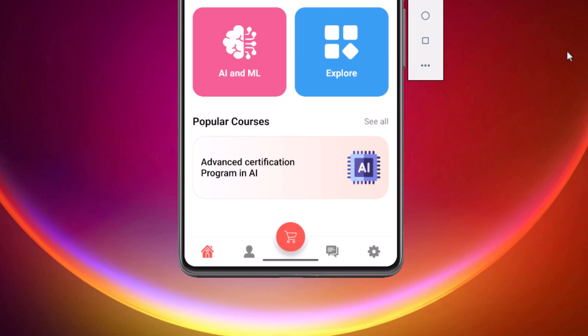Moving down we see a Popular Courses section. This banner is interesting. It has a gradient background and an image that sits on the right side. To achieve this overlap and precise positioning, we will be using a constraint layout inside a card.